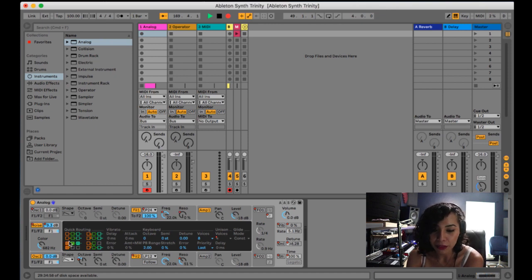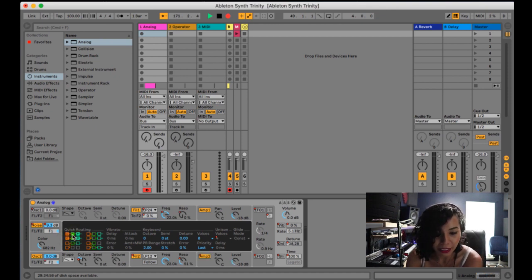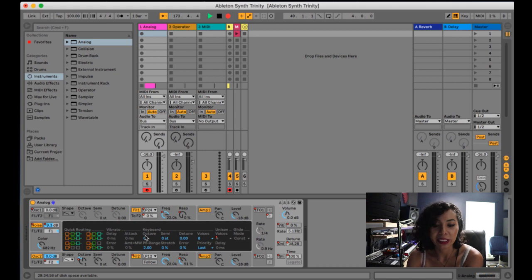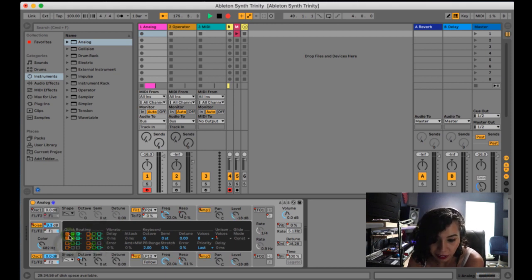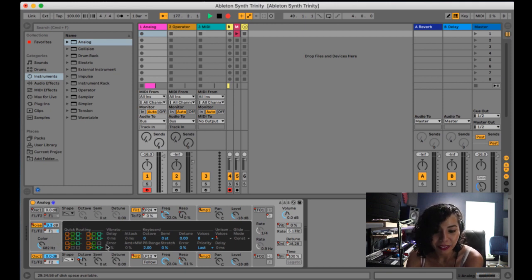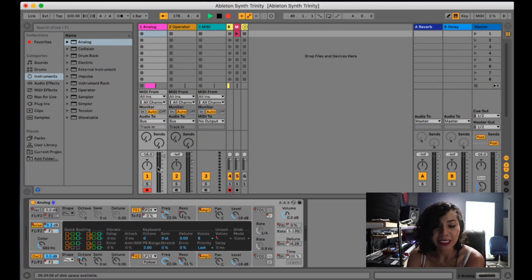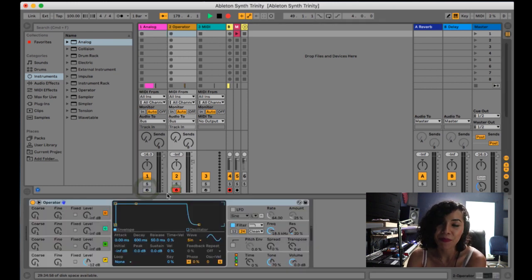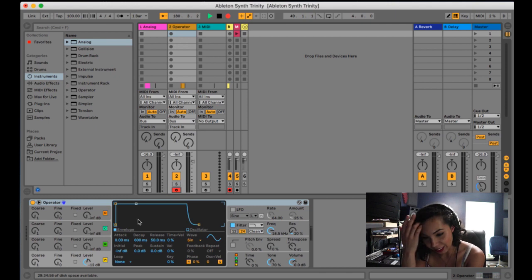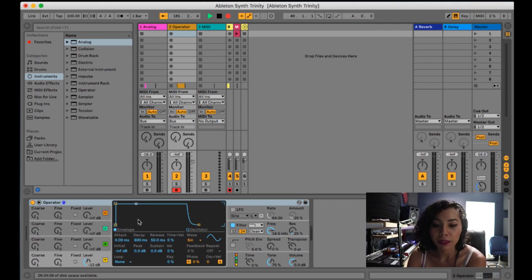One last quick thing: I wanted to talk about the routing. You can adjust how the oscillators go into each filter. It's set up as oscillator-filter-amp (OFA) by default, but you can mess with it and see what preference you want — there are no rules. Now we're going to move over to Operator.